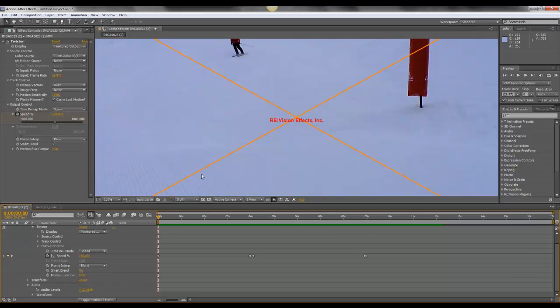So I'm just using a sample clip here and you'll notice that there is a big X across the screen. That's because I'm using the free version of this plugin which puts this mark across the video unfortunately.